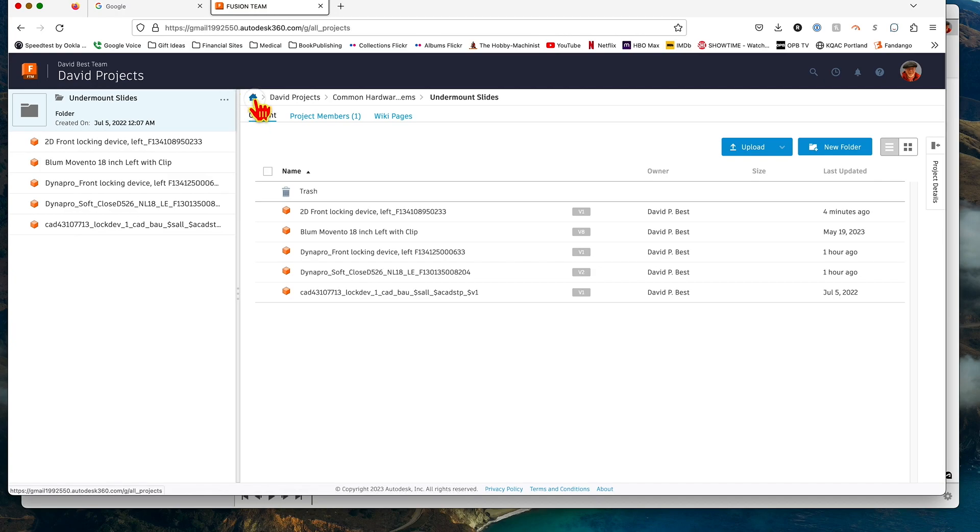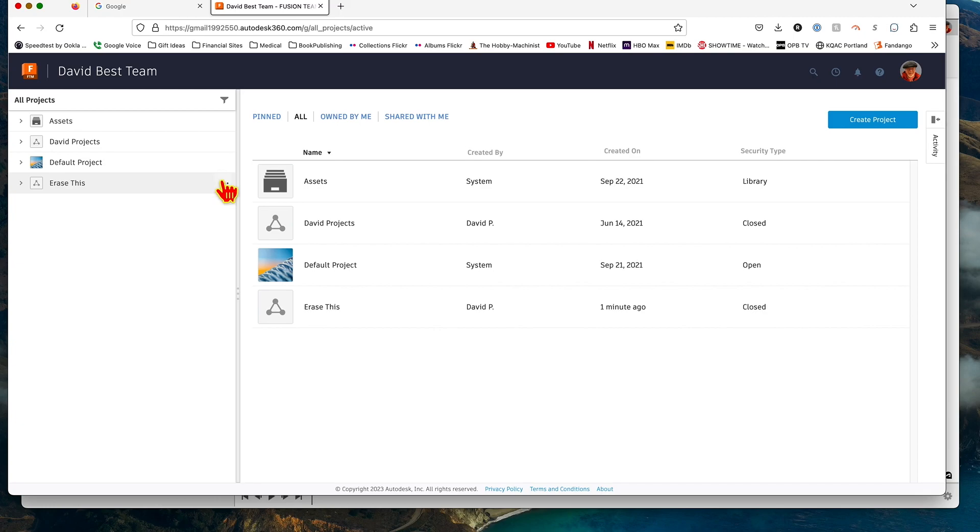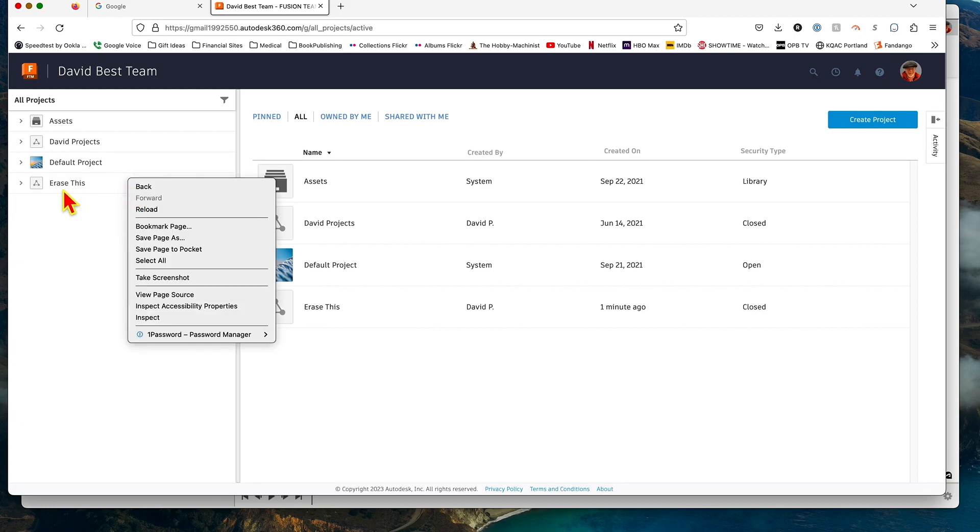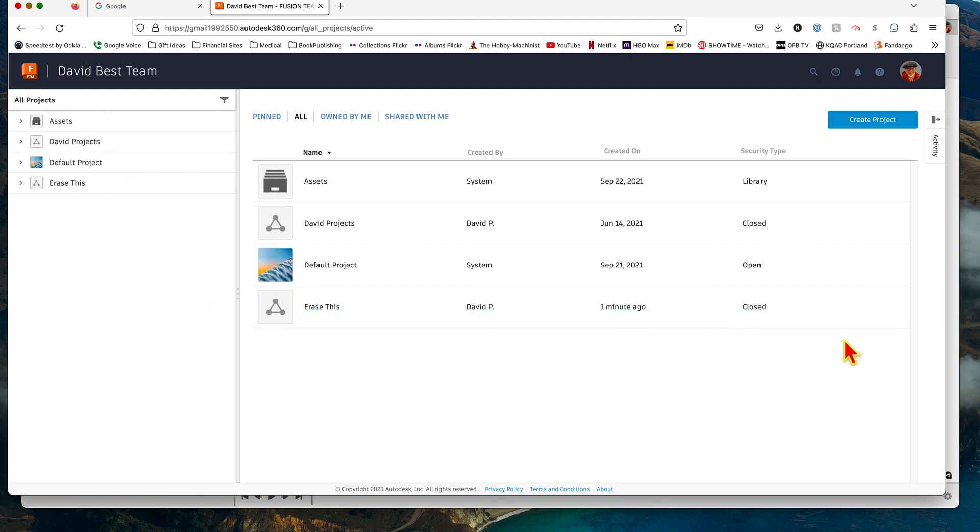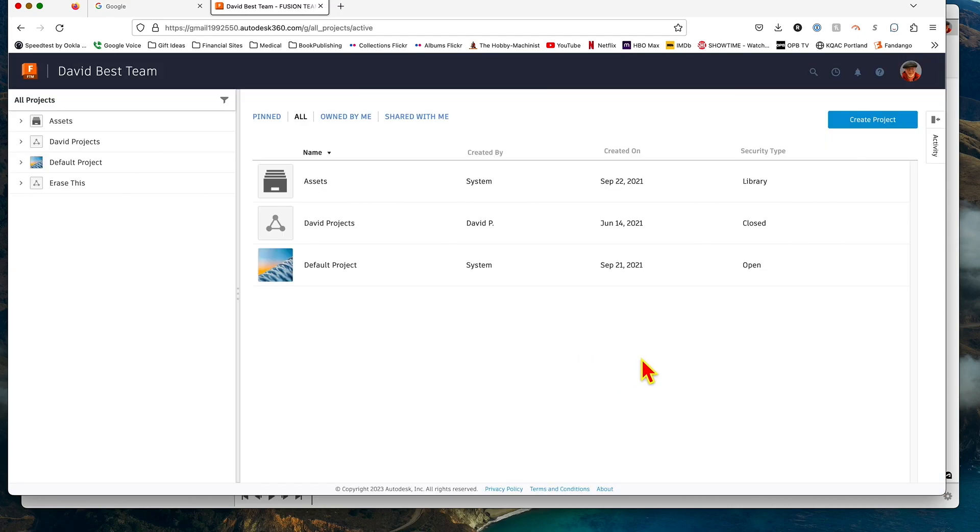And there's our "erase this." Now, at this point, in order to get rid of this, you could go to here, but what we really want to do is go over here and say "archive." So that'll archive it. Now it's no longer in our all projects folder. We could see it under the archive tab here—"erase this," right there it is.